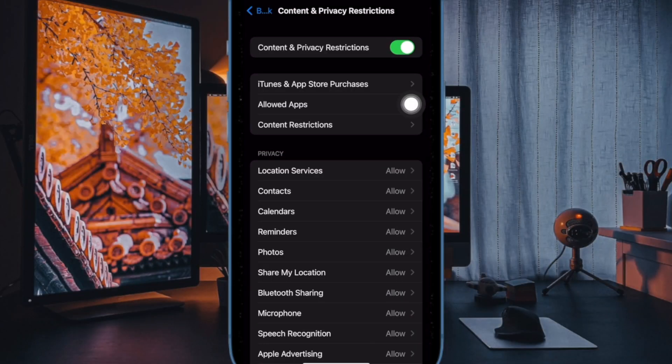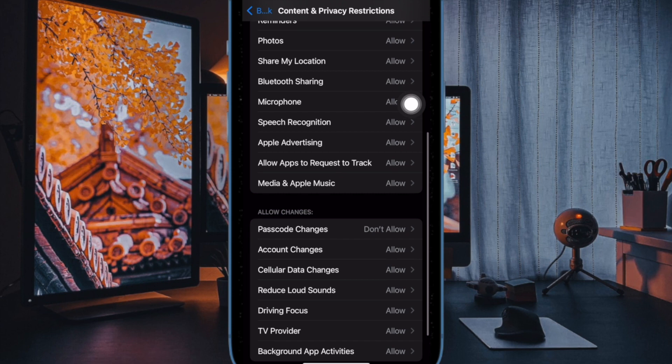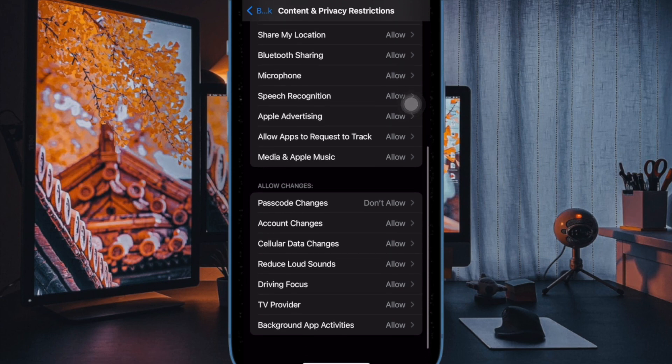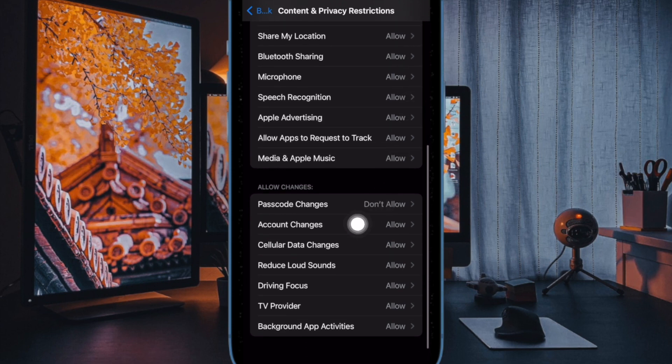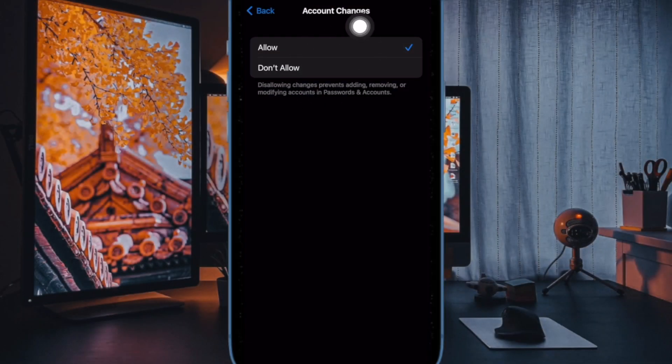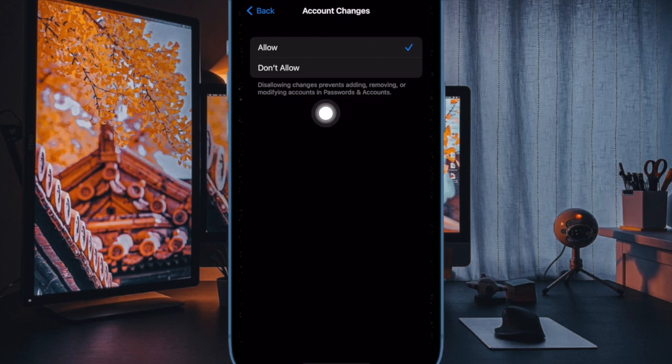Next up, scroll down to the Allow Changes section and then choose Account Changes. Now make sure to enter your Screen Time Passcode to proceed.